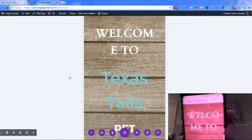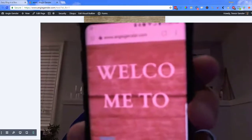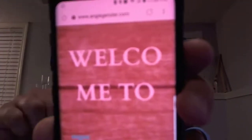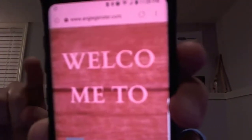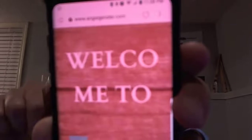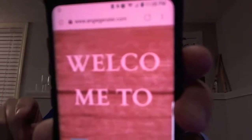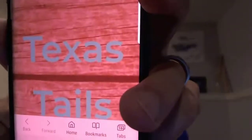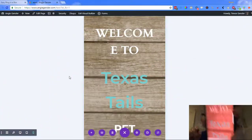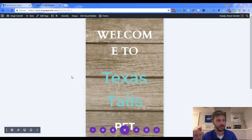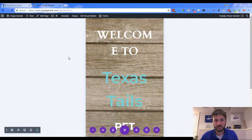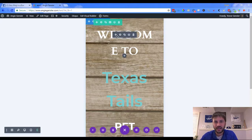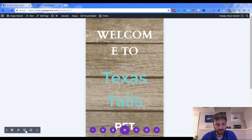On my mobile device — I don't know if you can see that — but the 'welcome' gets split up, there's the 'm-e' on the bottom, and then as you scroll to 'Texas Tails' you can't even get to anything on the bottom. So here's what I'm going to do.